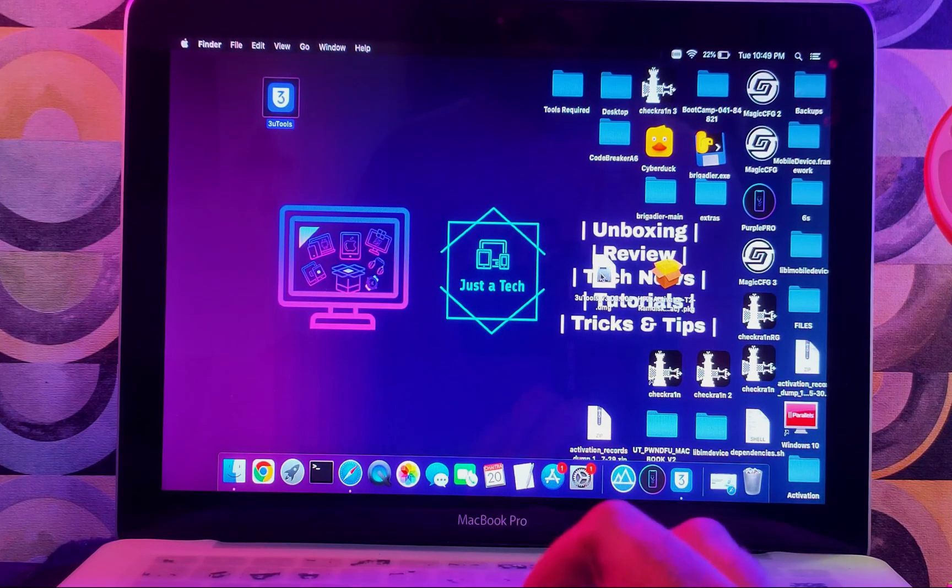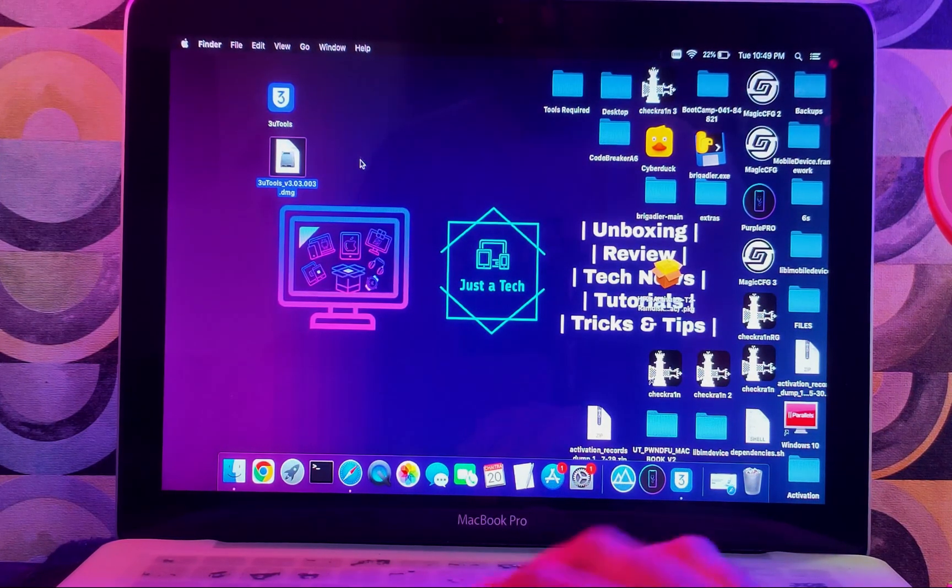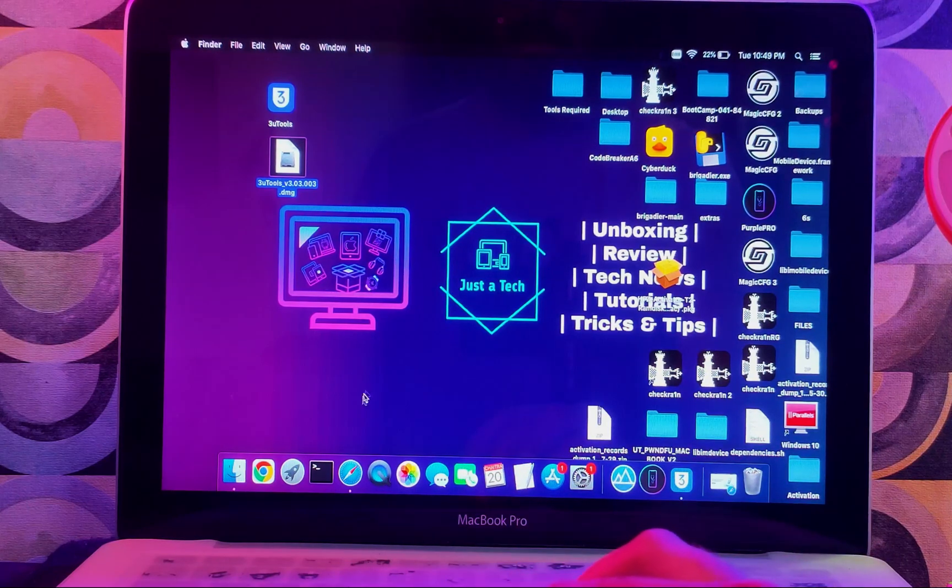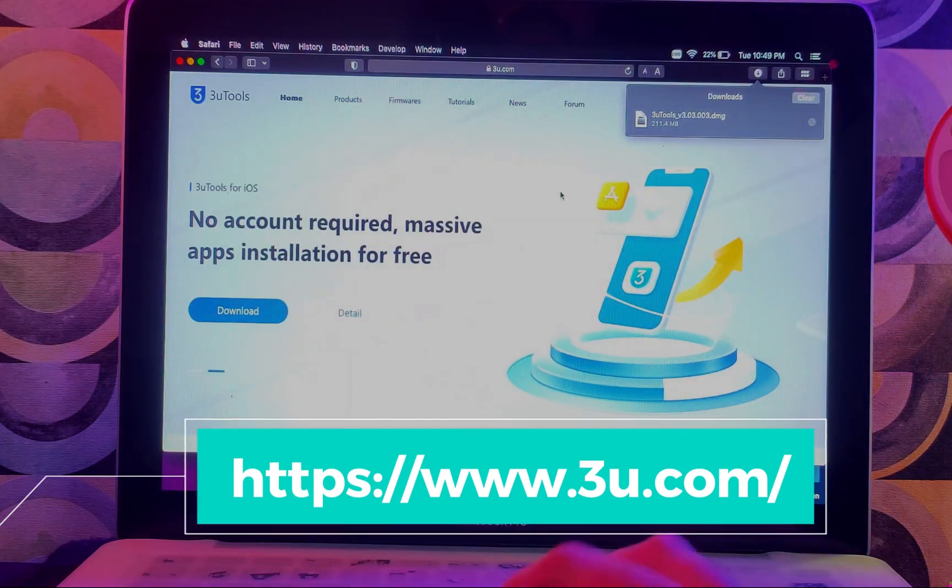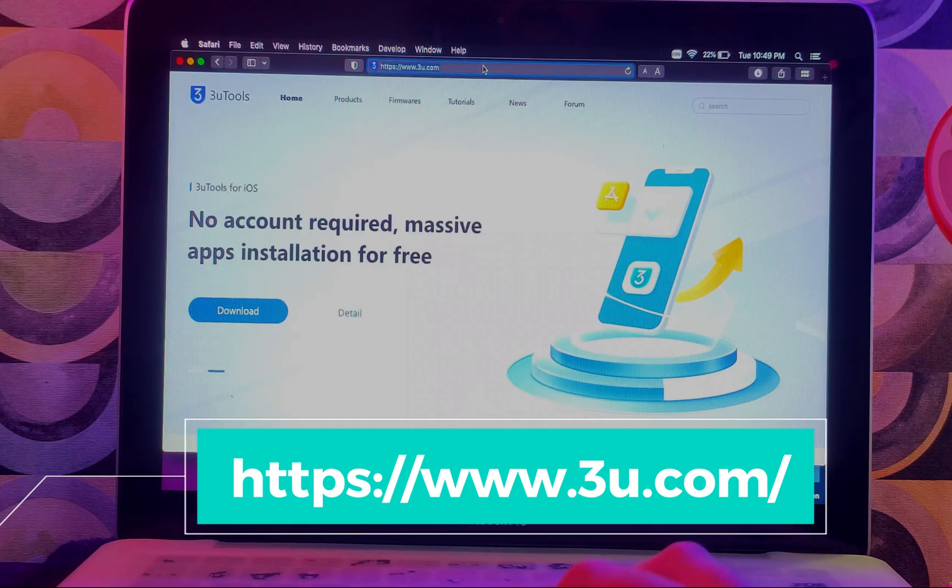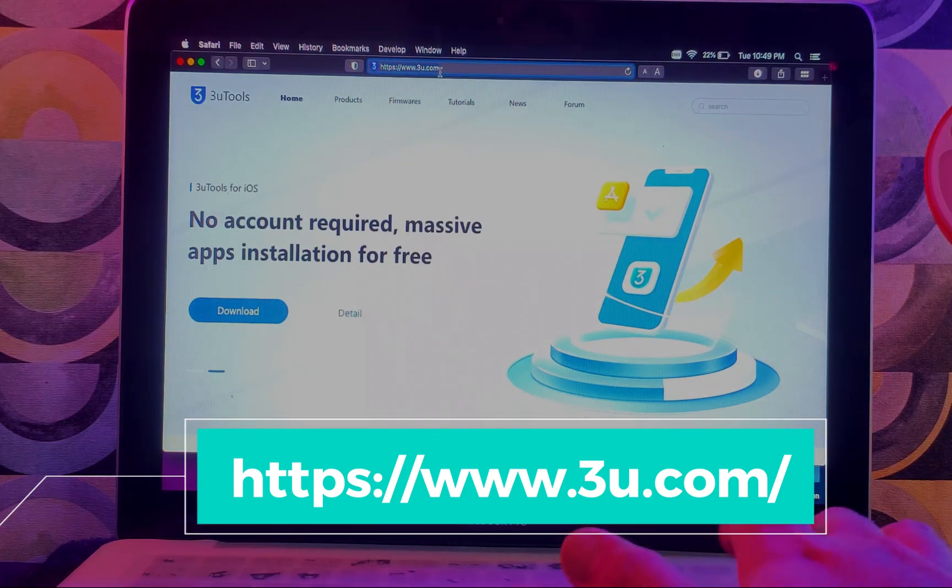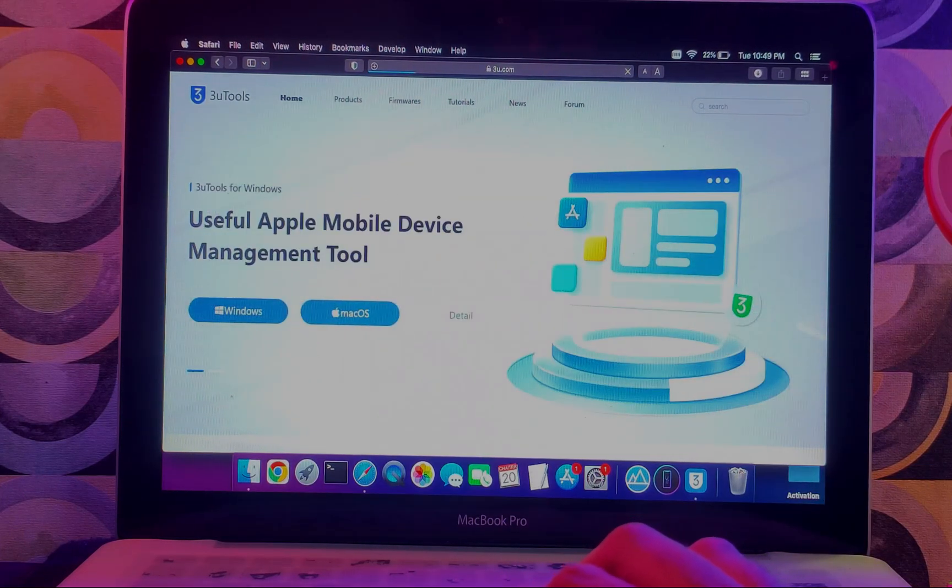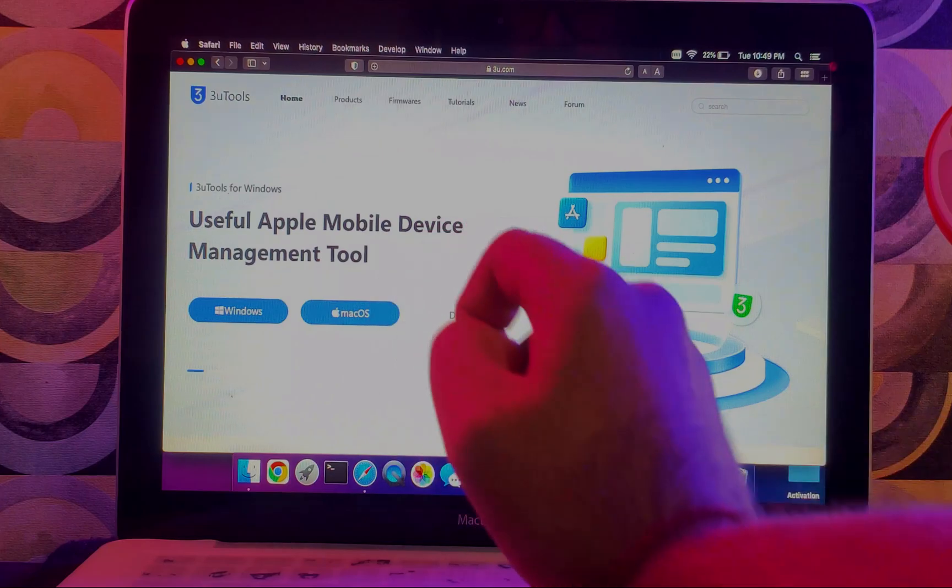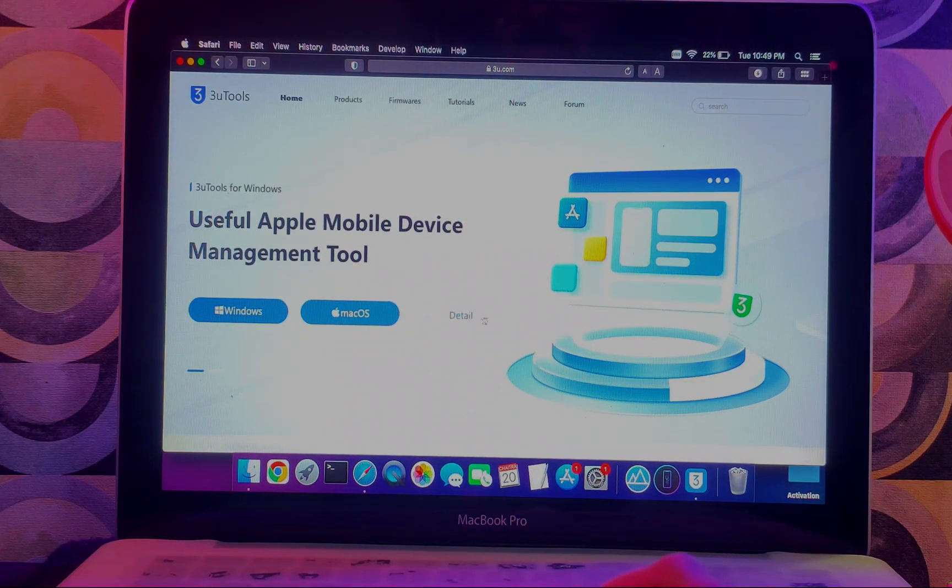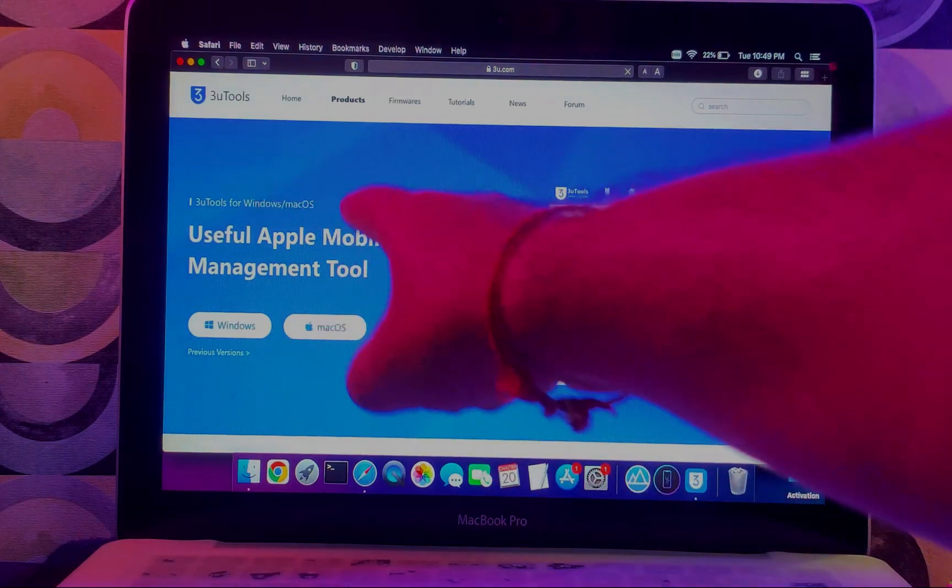Now if you see on my Mac, I have already downloaded the 3uTools application and the DMG file is here. First you need to go to the official website of 3uTools—you can check out the website URL on the screen. On the home page you will see the Windows version as well as the latest Mac OS version.